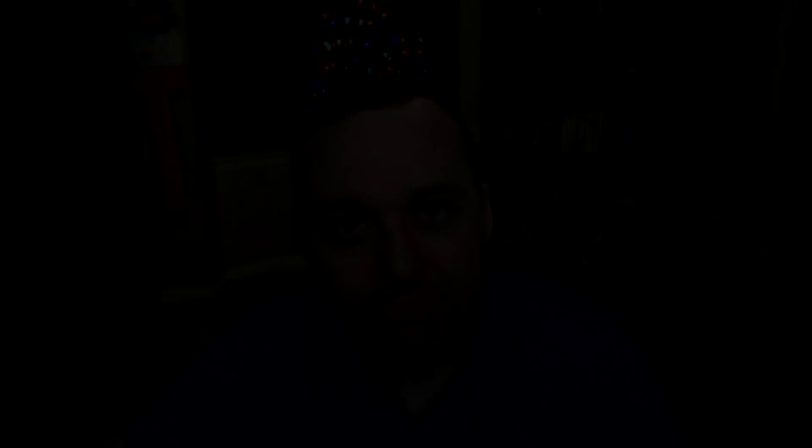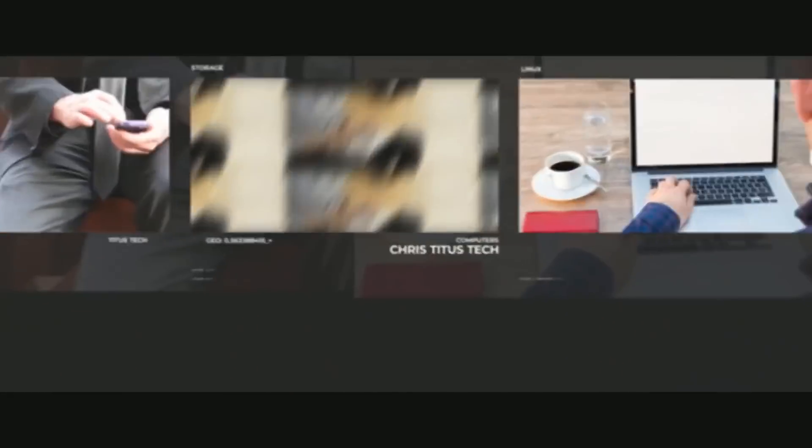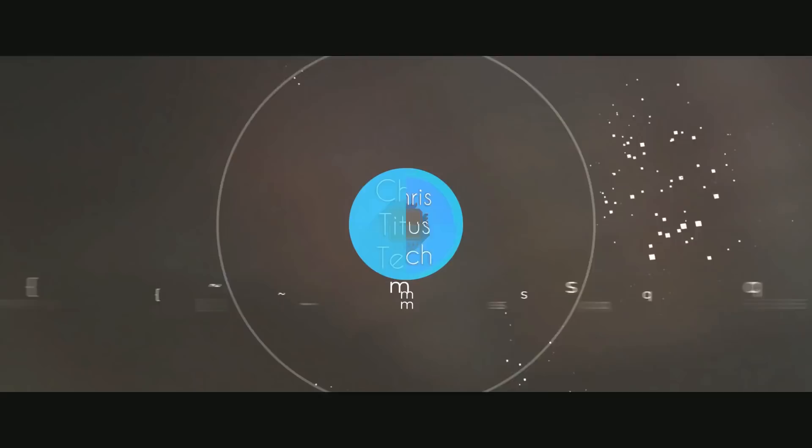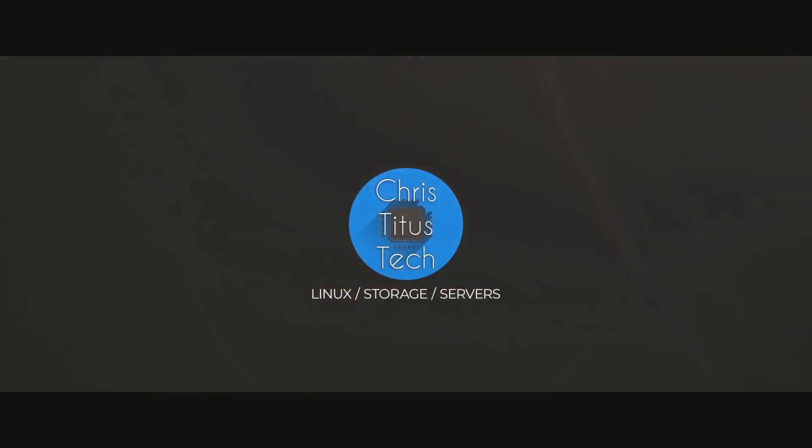Switching to Arch Linux, day one. Oh man, guys, this was an adventure.